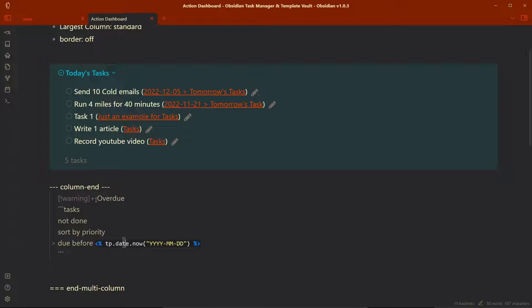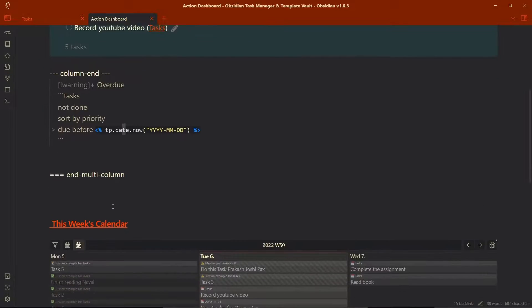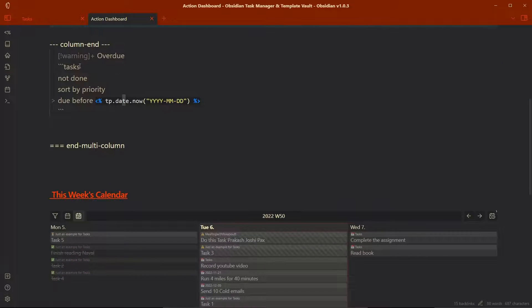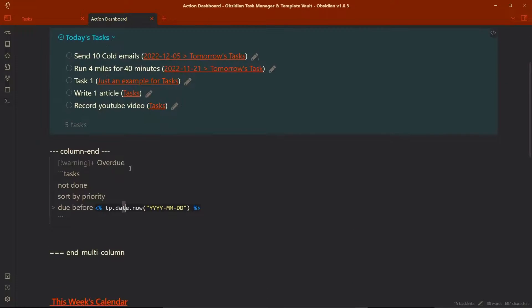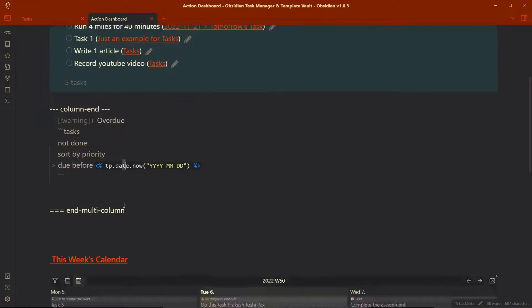But in the overdue tasks section, you have the due date as before today. So any task that has due date before today will be rendered over here, will be queried over here. So this is all about the today's tasks and overdue tasks.